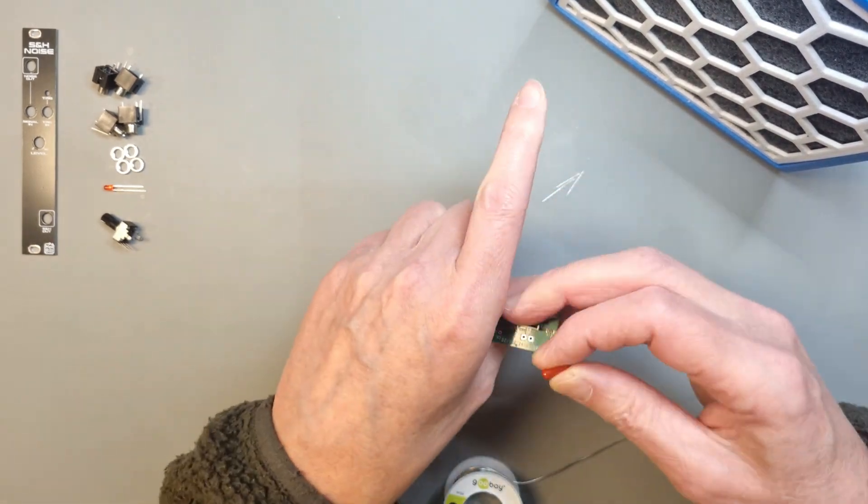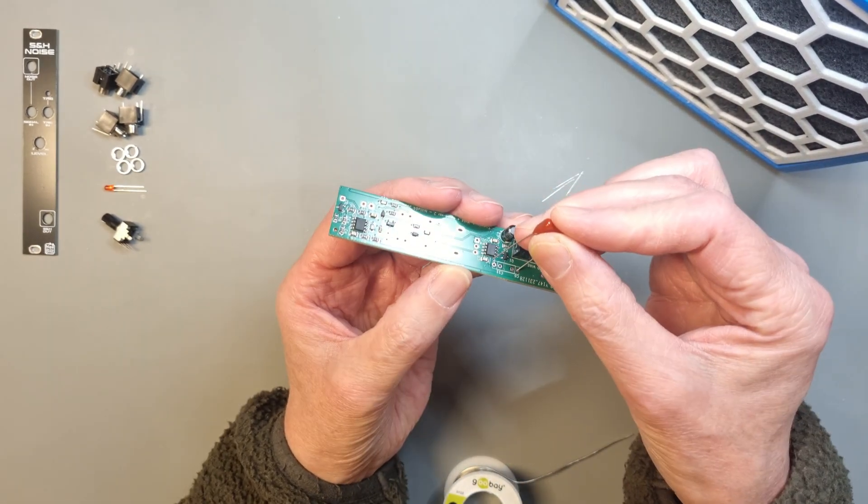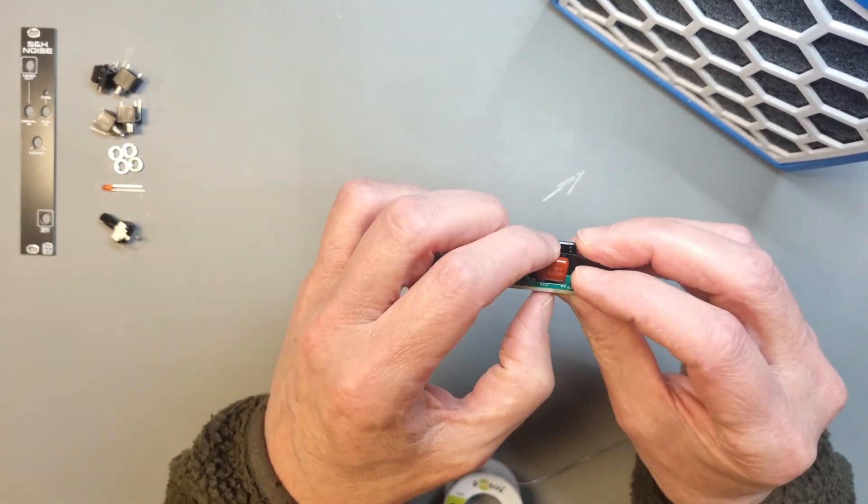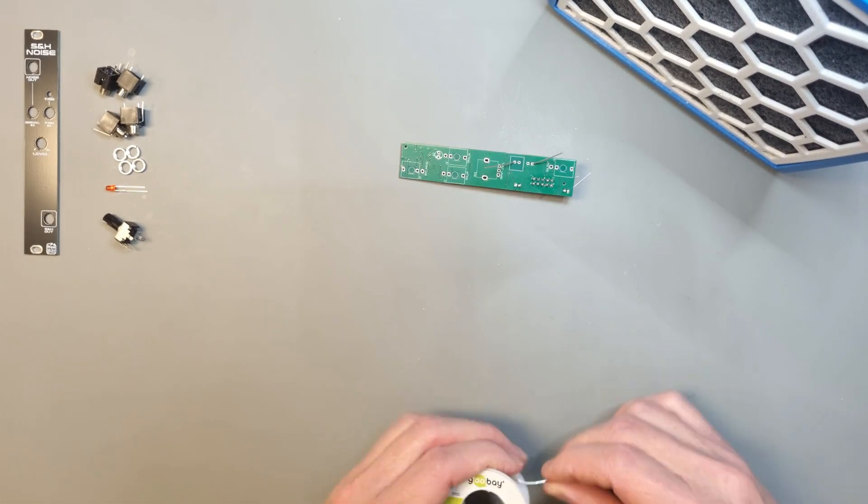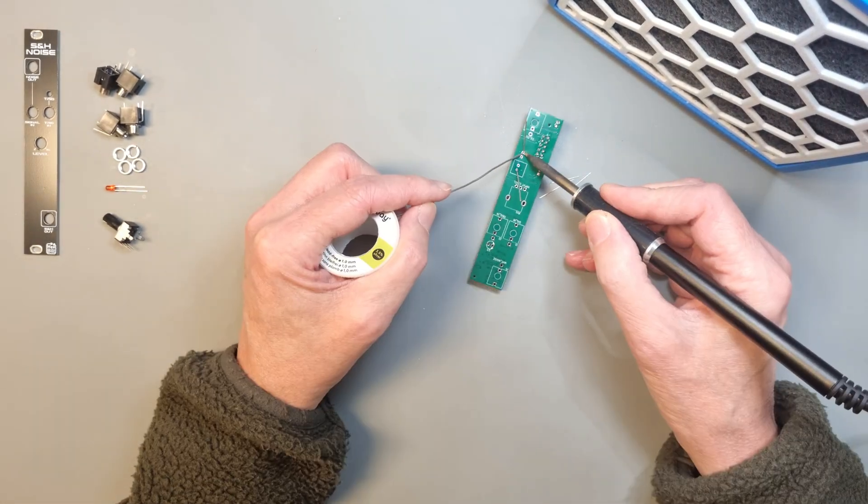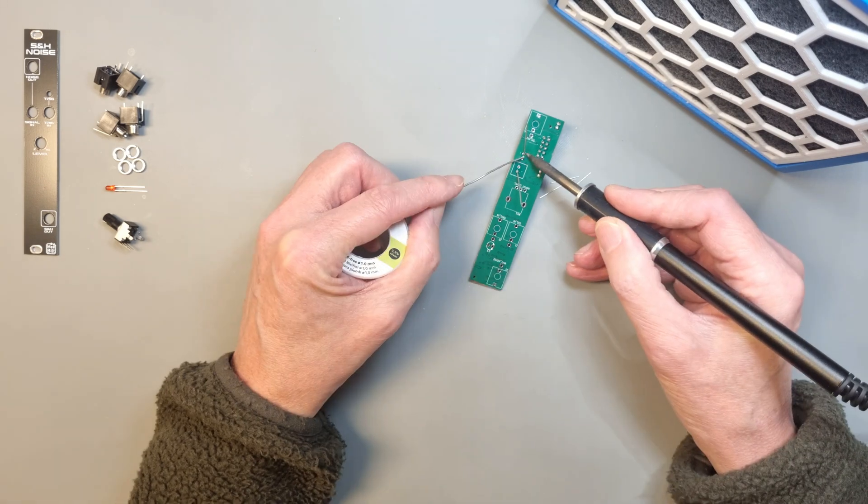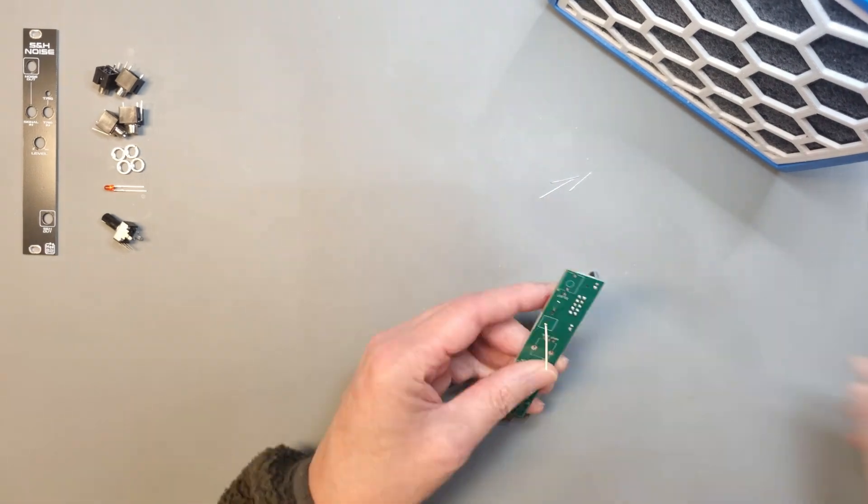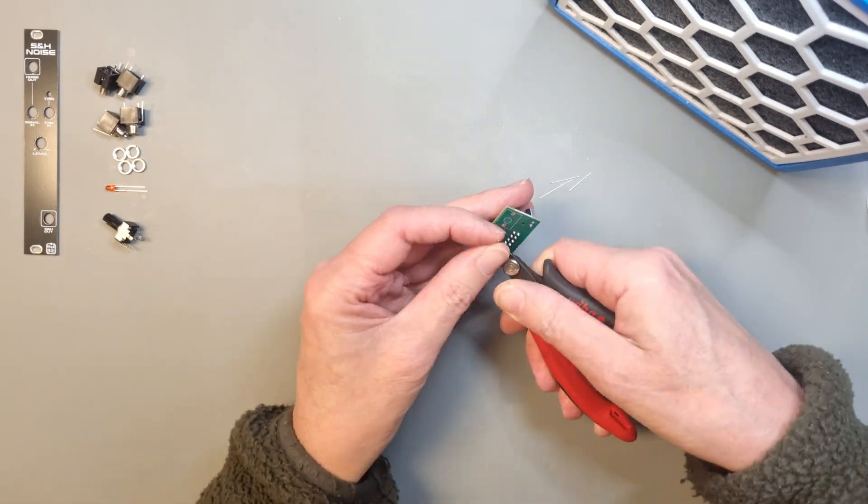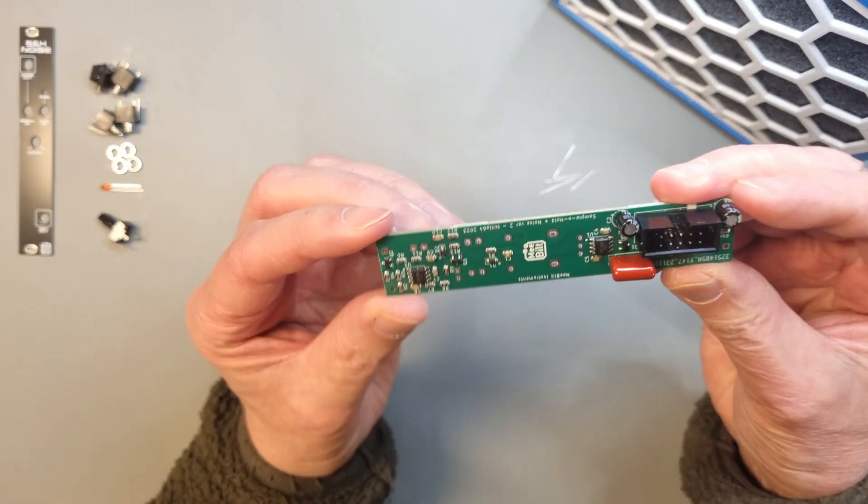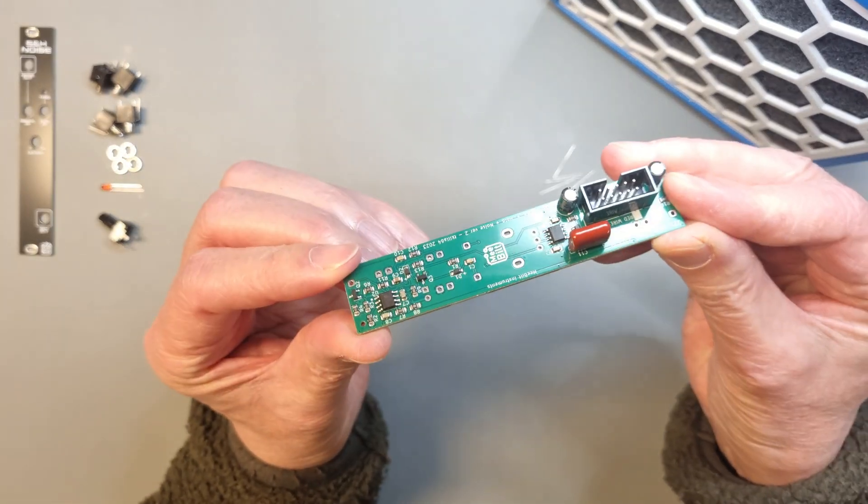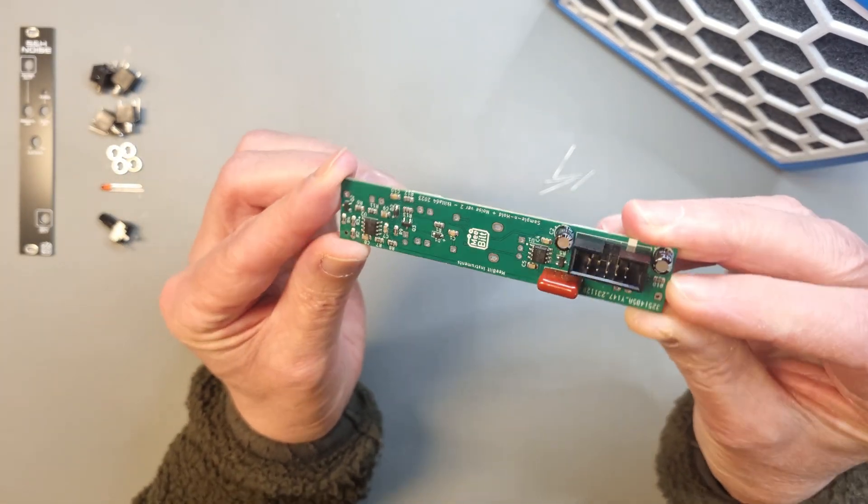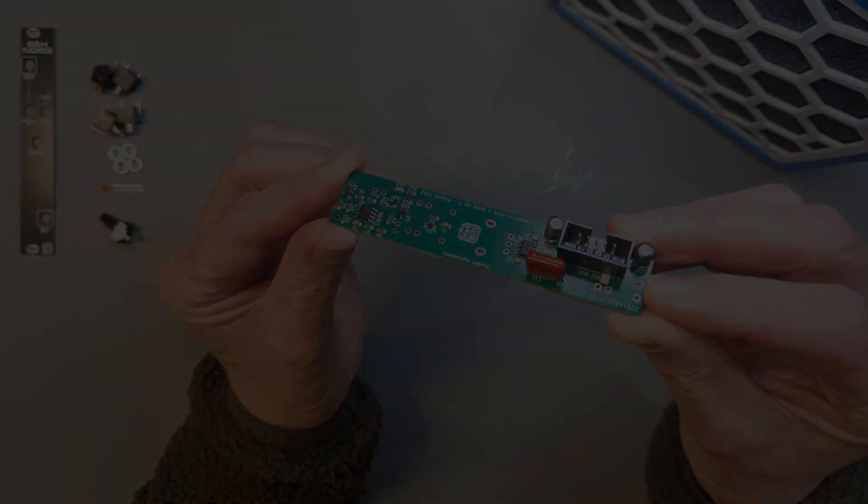Finally you can solder the large polypropylene capacitor to the PCB and trim the legs of course. Alright, that's one side of the PCB finished.